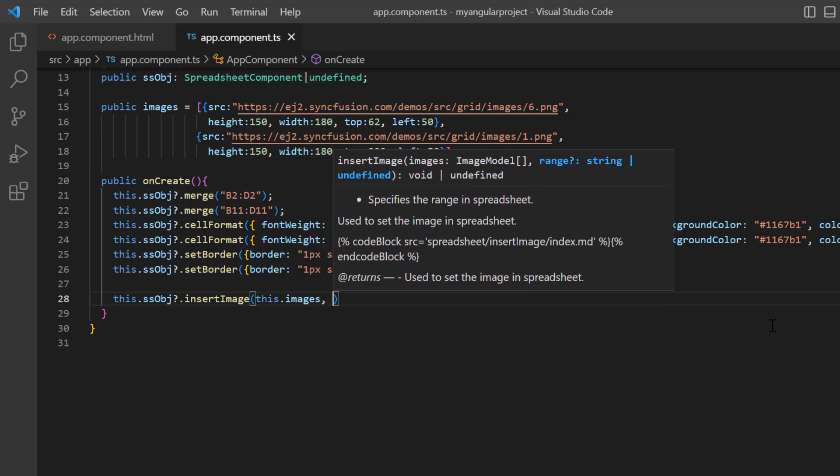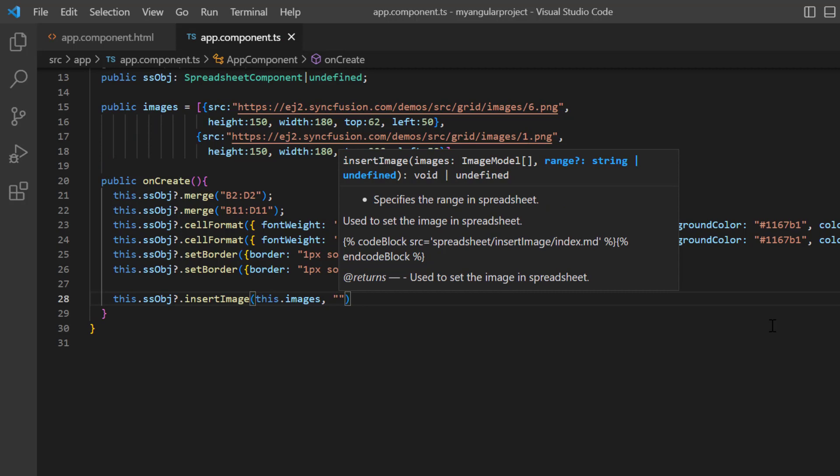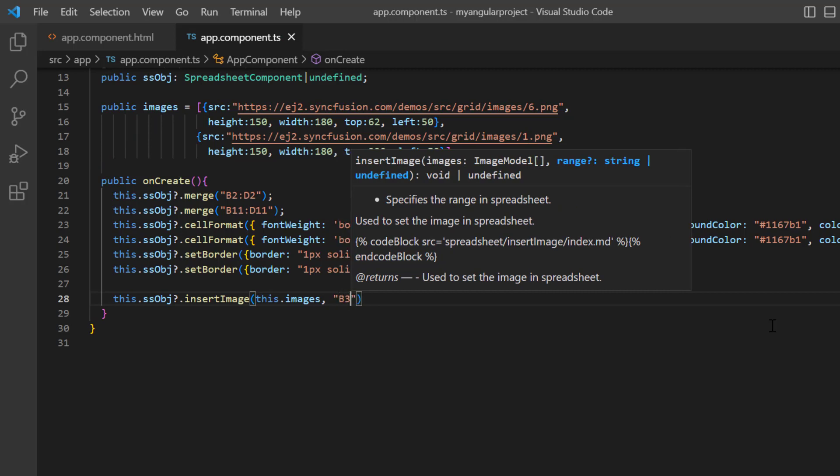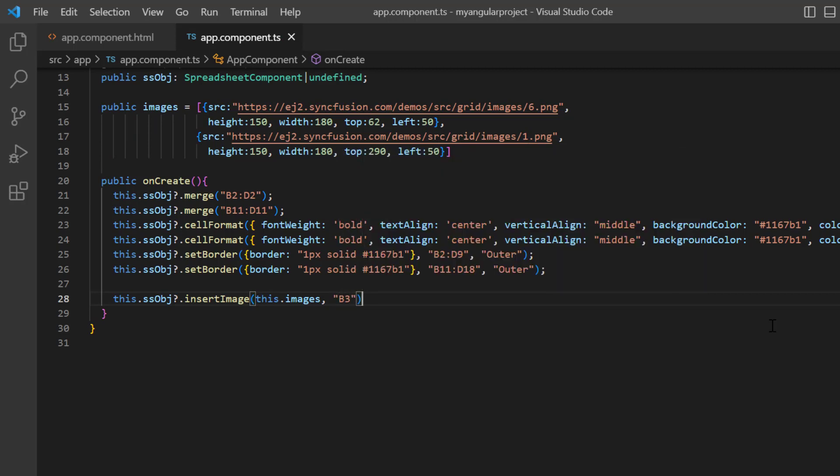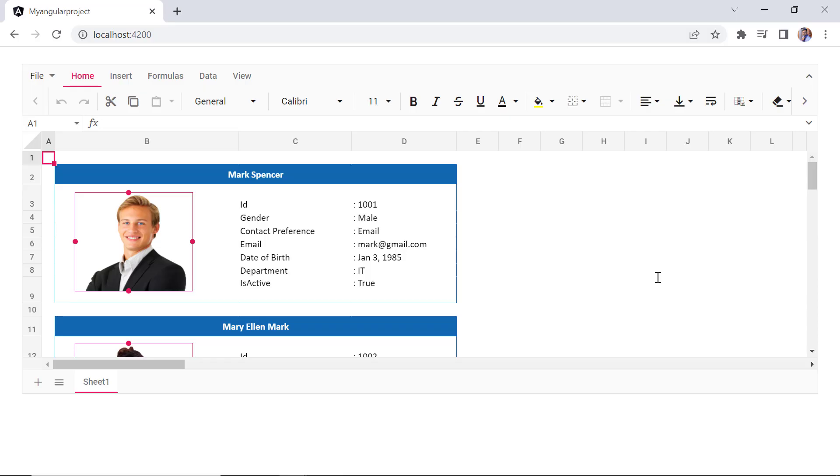Then, I provide the cell address as B3. Checking now, the image is inserted for both employees.